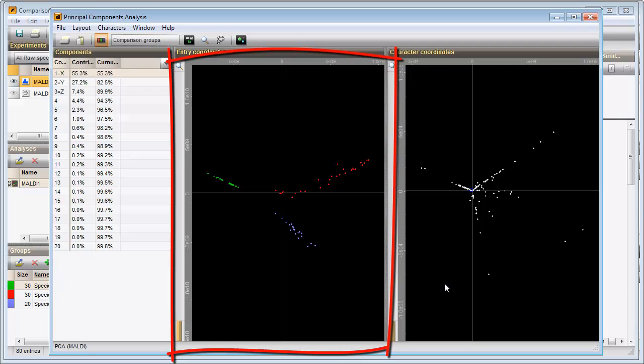The Entry coordinates panel shows the entries plotted to the first two components. By looking at the colors in the Entry coordinates panel we can see that the spectra from the different species are clearly separated.